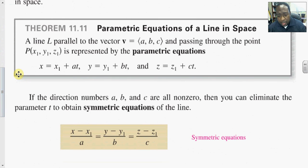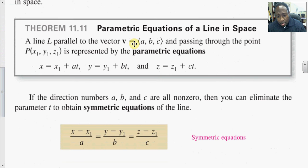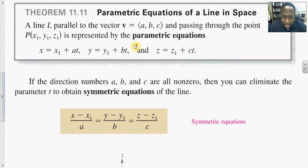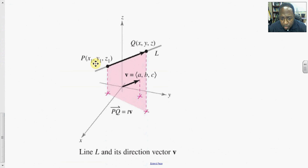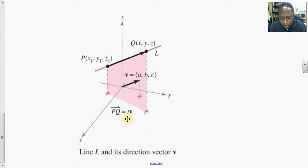The direction numbers a, b, and c from the vector V can give us the symmetric equations to the line. To build this, we make use of a diagram. We have the line segment PQ — Q is any point in space, P is a fixed point, so we denote fixed points with subscripts: x-naught, y-naught, and z-naught, which represents the same thing as x₁, y₁, and z₁. For a vector to be parallel to another vector, they must differ by some scalar multiple.